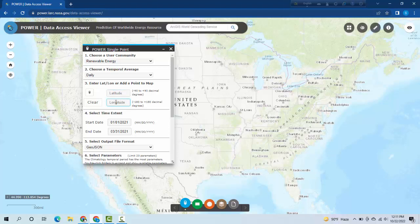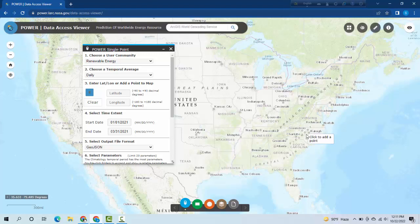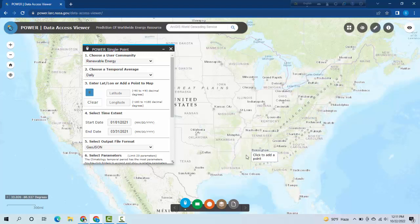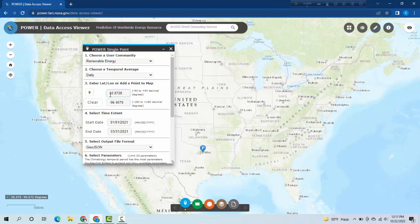If you don't know the latitude and longitude and want to select by location, you can click here on this point and select any location. Here I am selecting Dallas. You see the latitude and longitude are automatically inserted.